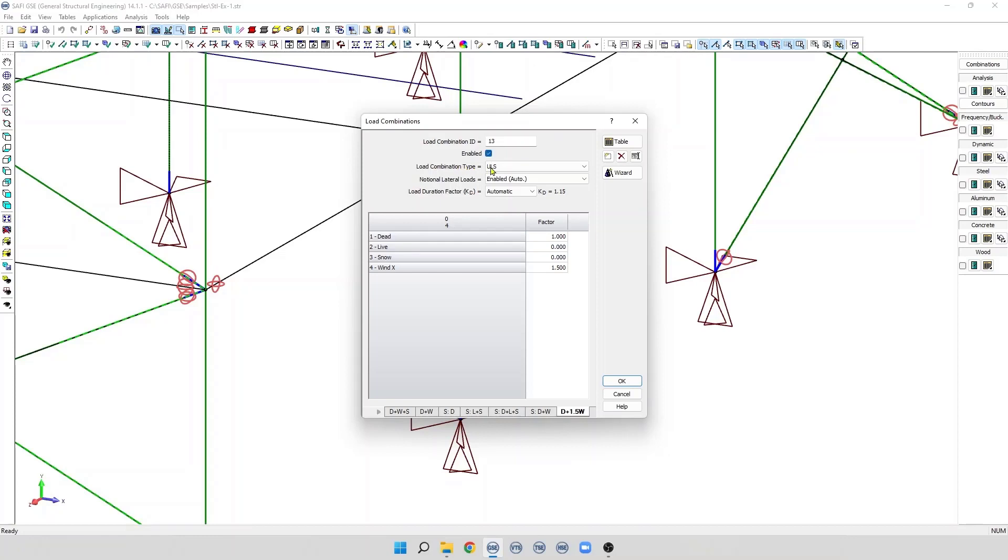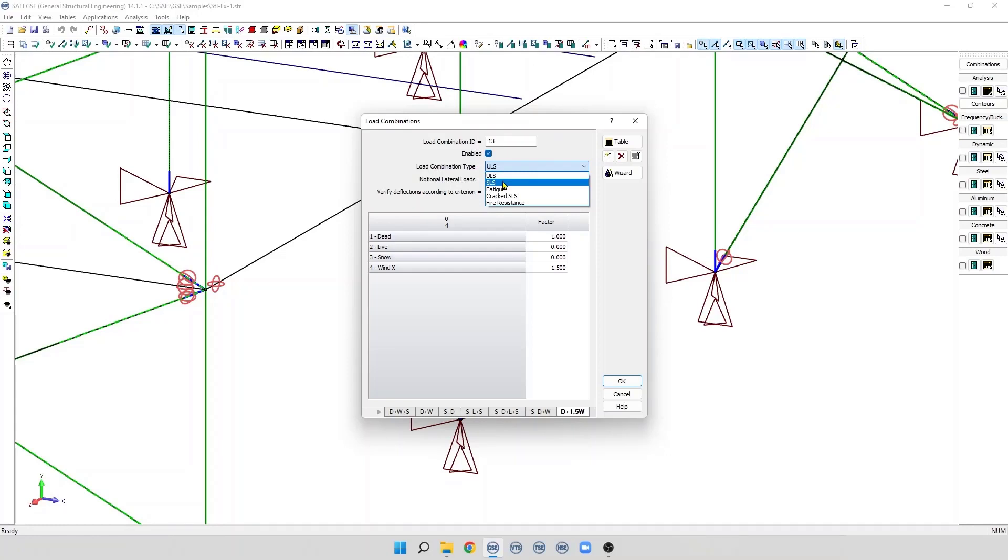The type of load combination describing the usage of the load combination must be selected. The possible values are Ultimate Limit State, or ULS, and Service Limit State, SLS. The fatigue option is reserved for stress verification related to fatigue only. And, cracked SLS is for the concrete module and fire resistance is for the wood module.